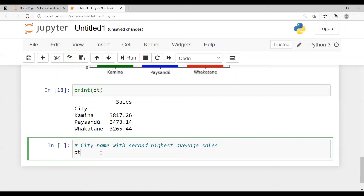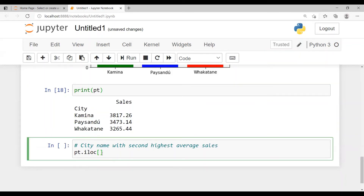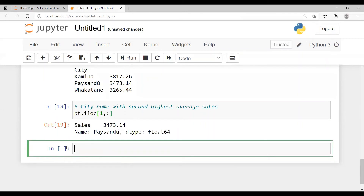'pt' is a data frame because we created a pivot table, and a pivot table returns a data frame. We can use 'iloc' or 'loc' to apply the index. I'll use 'iloc', then give the row number as 1 (for the second highest), and use a colon for the column index to show all columns — here it is a single column, 'Sales'. Executing it shows the sales value and the city name with the second highest average sales.